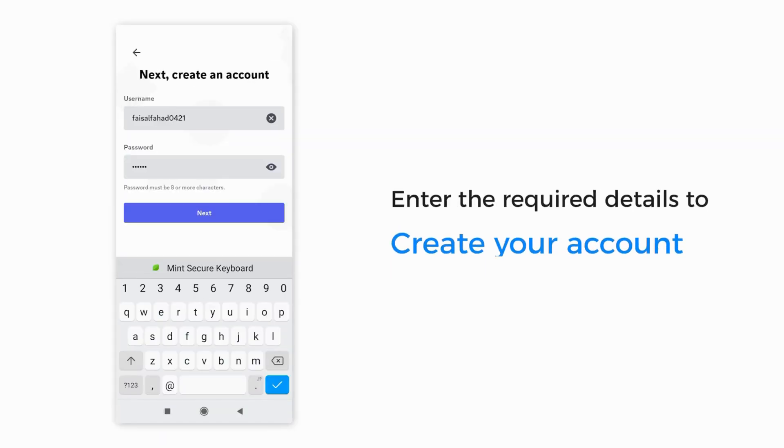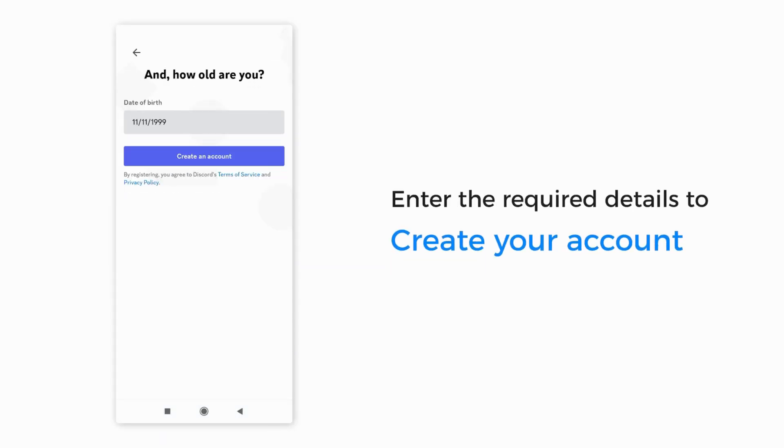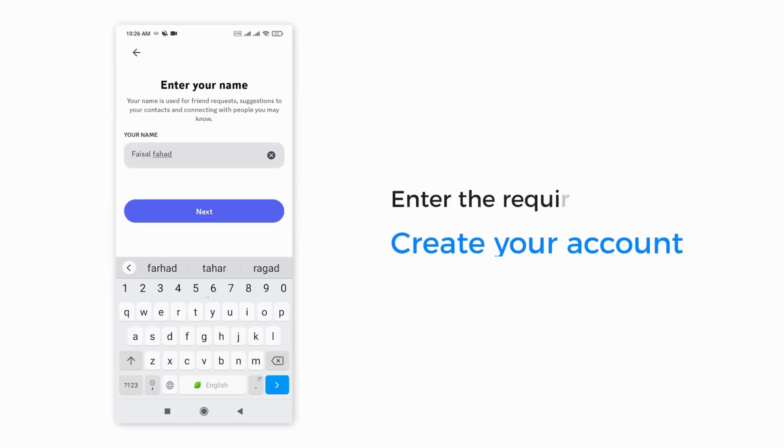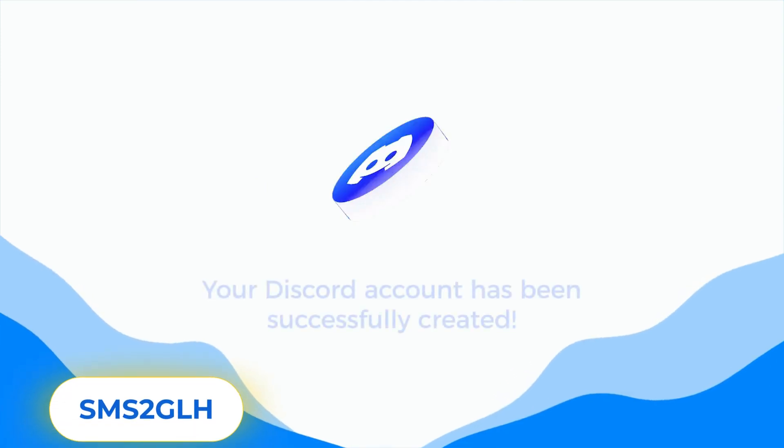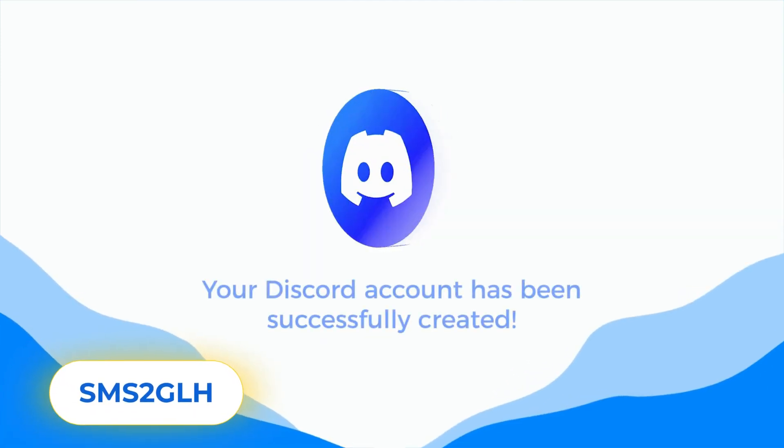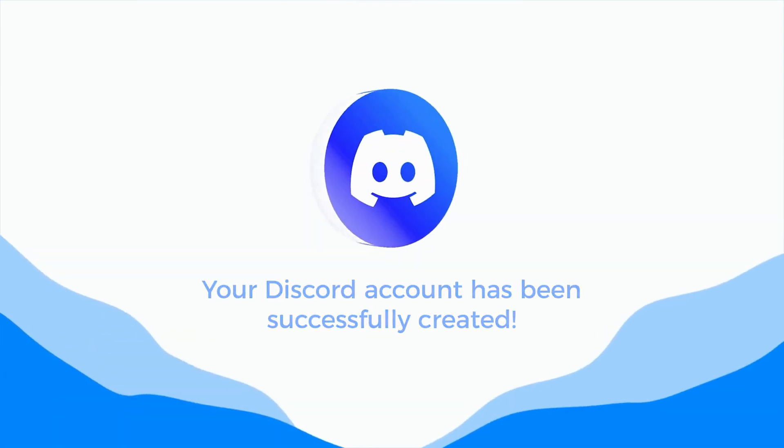Finally, enter the required details to create your account. Congratulations, your Discord account has been successfully created.